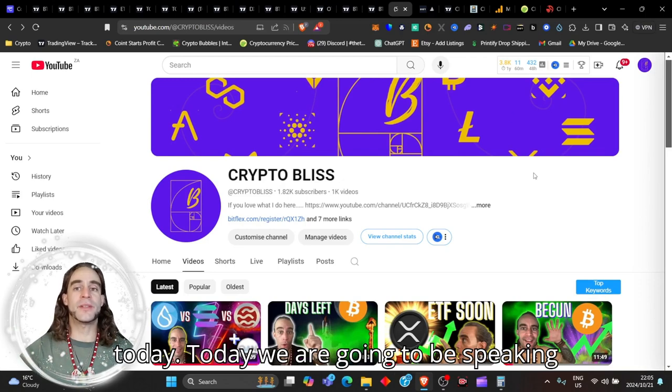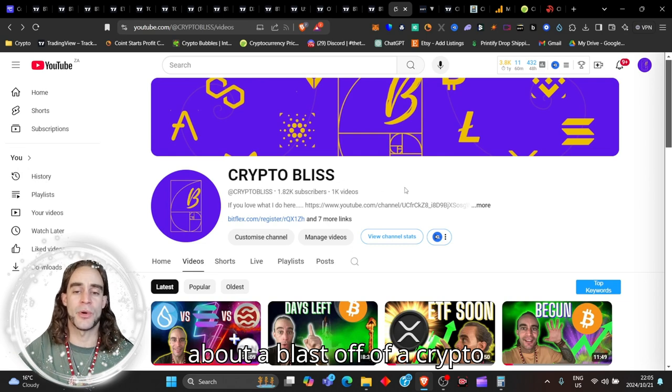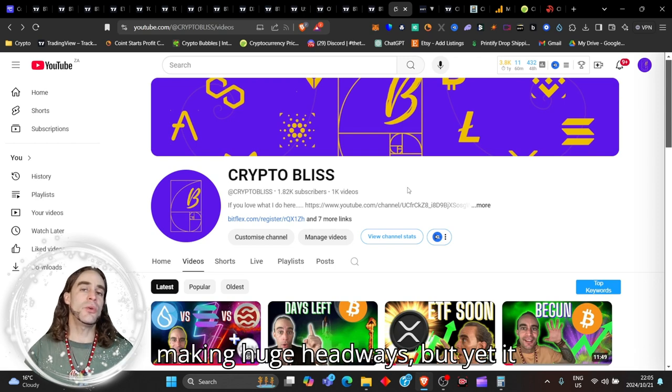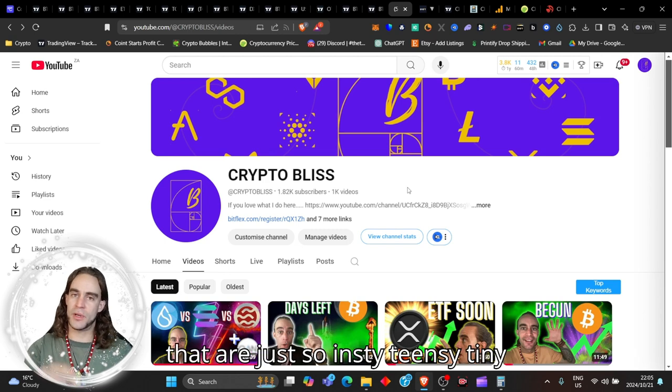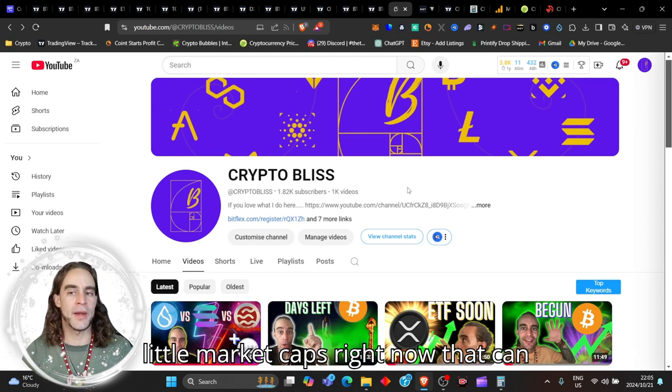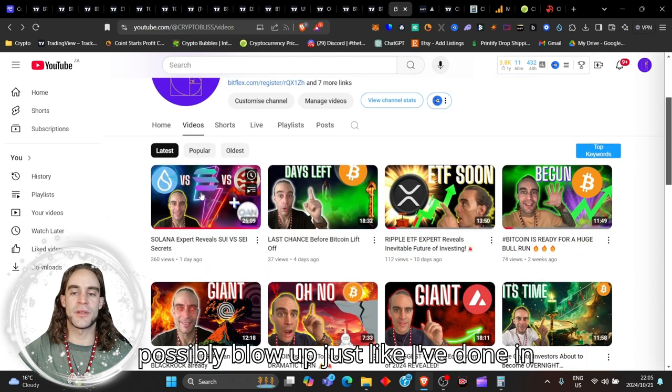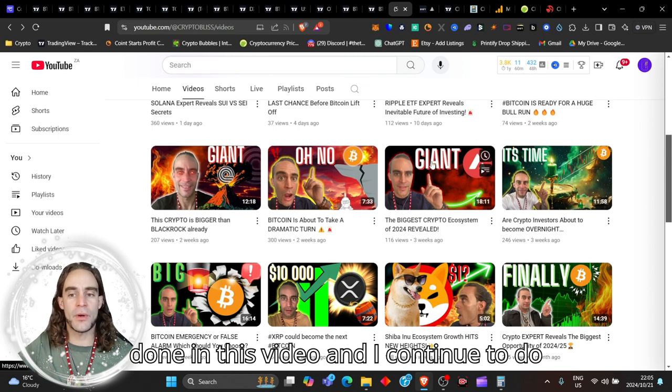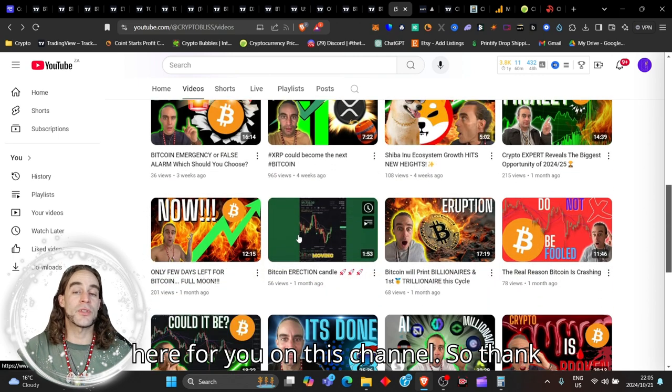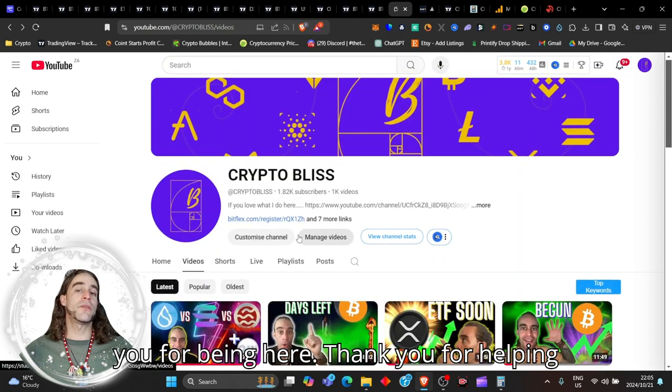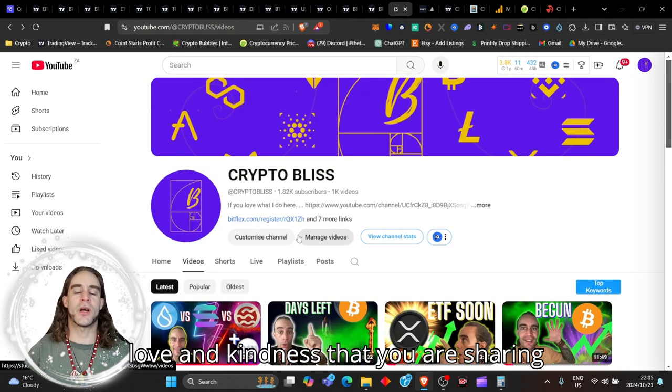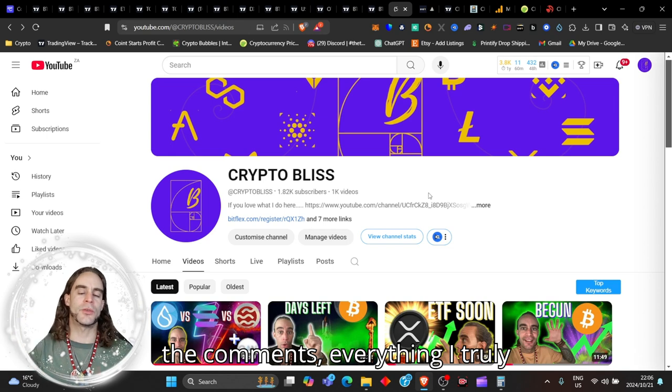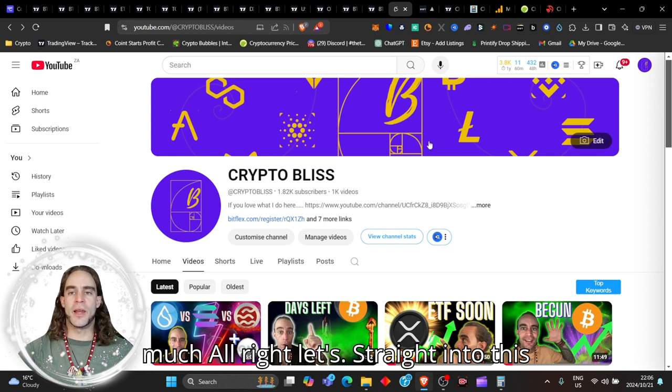Today we are going to be speaking about a blast off of a crypto and you do not want to miss out on this opportunity because this crypto has been making huge headways but yet it is one of those beautiful cryptos that are just so tiny with little market caps right now that can possibly blow up. Thank you for helping this channel grow. I truly appreciate the love, kindness, respect, and comments. I appreciate you very much.